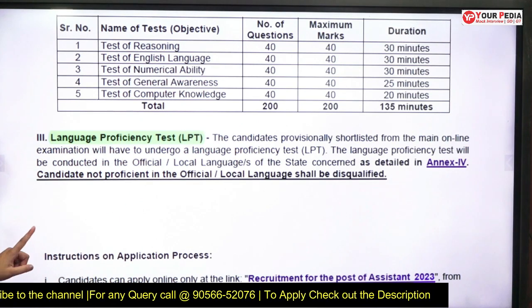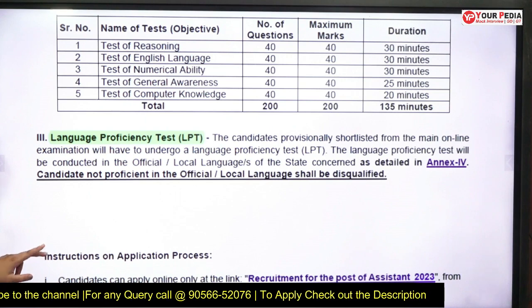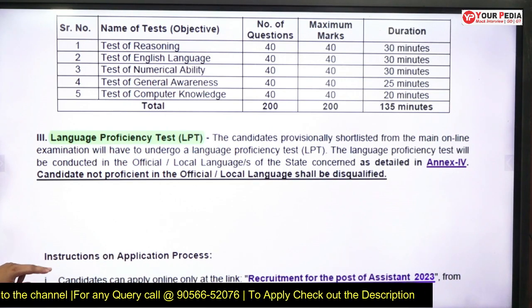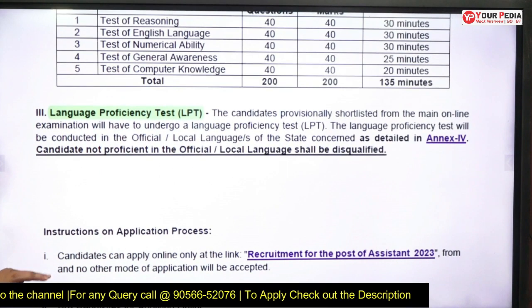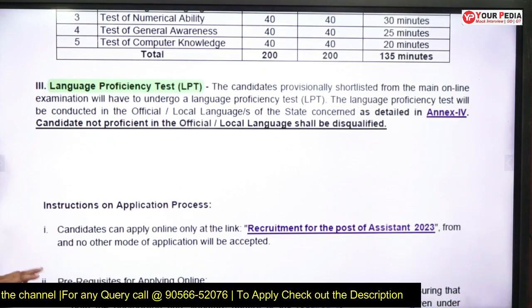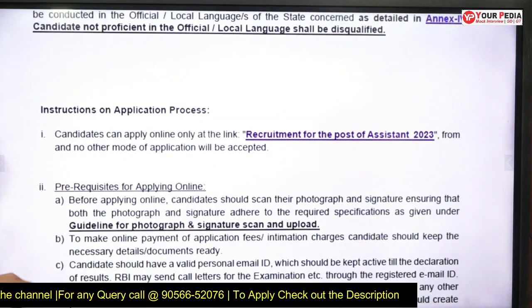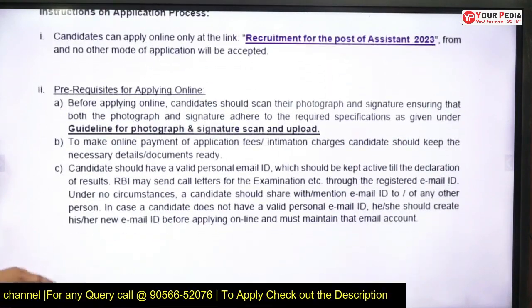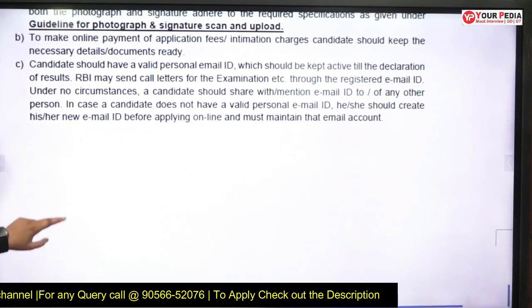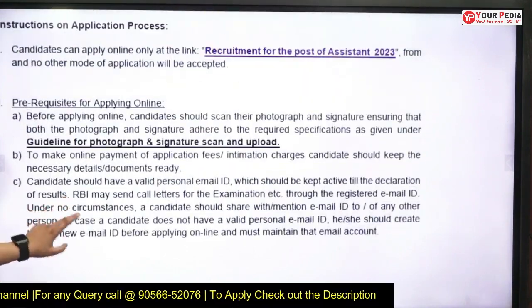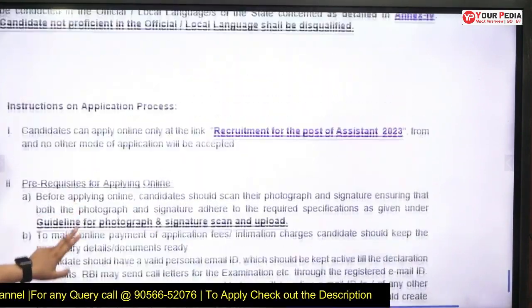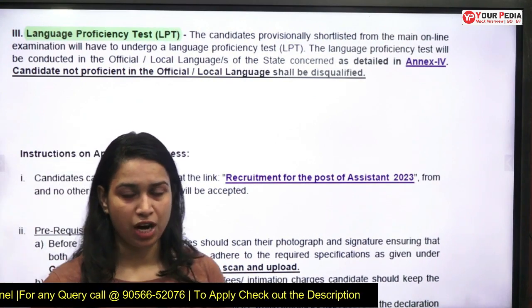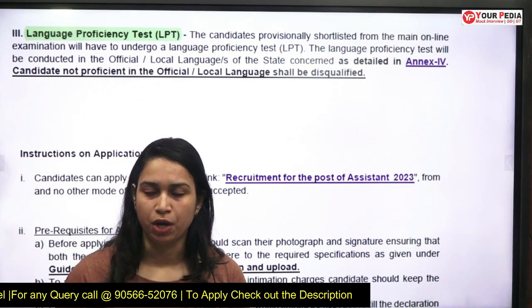In the language proficiency test, candidates provisionally shortlisted from the main online examination will undergo a language proficiency test. This is clearly mentioned. There are some other instructions also for students, which you can go through in the official notification.